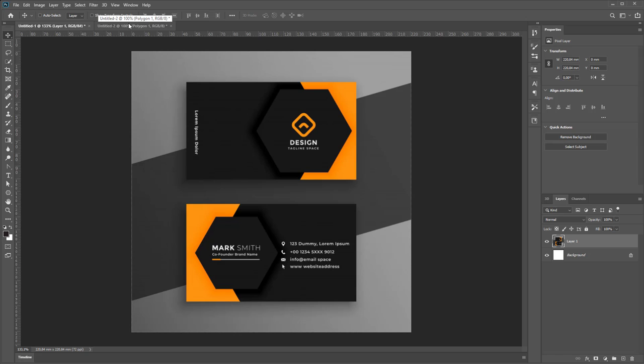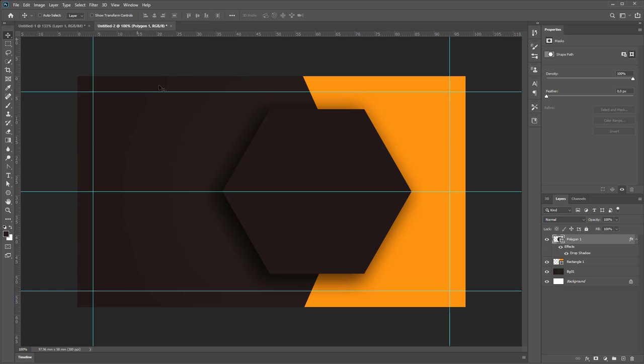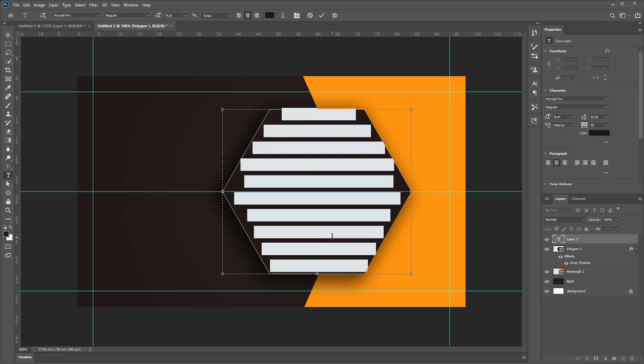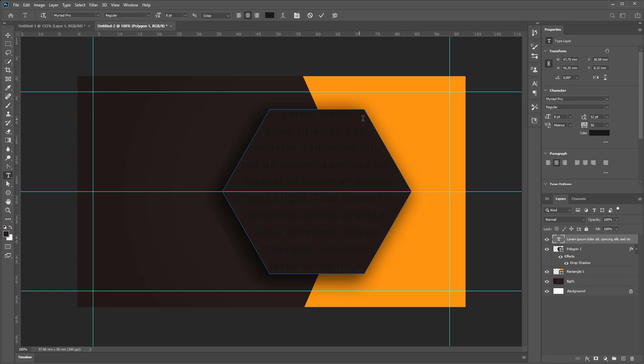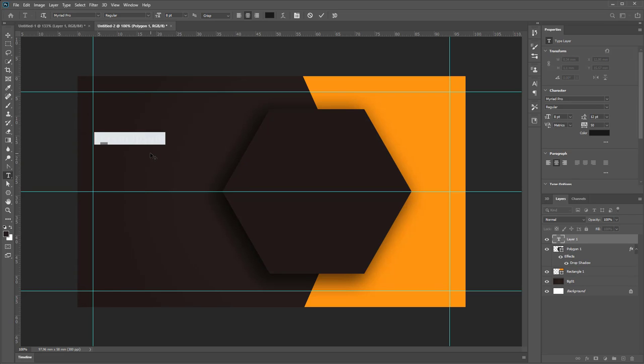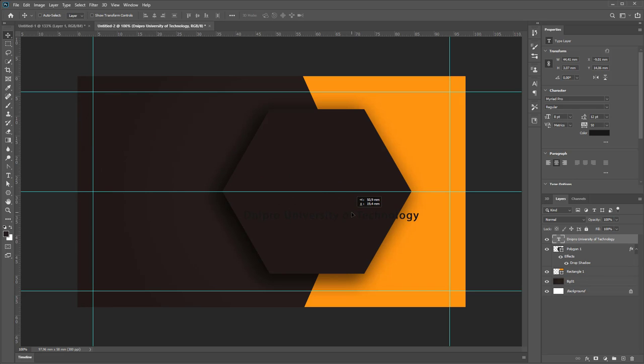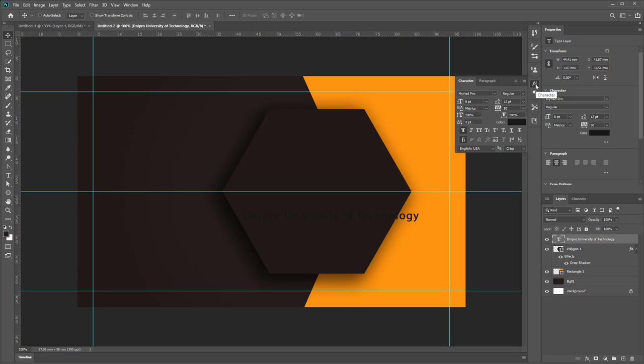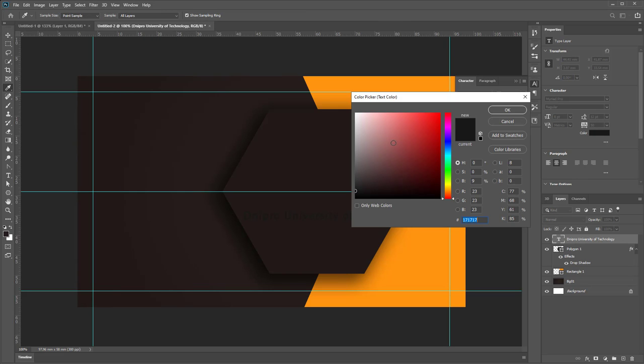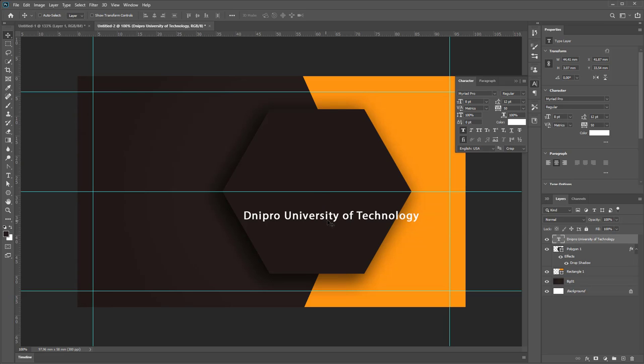We need to type text for company using Horizontal Type Tool. Copy, paste from Word, and change color by palette of characters. If you don't see any palette, you can activate each palette from drop-down upper menu Window. Change its color to white, change its size.